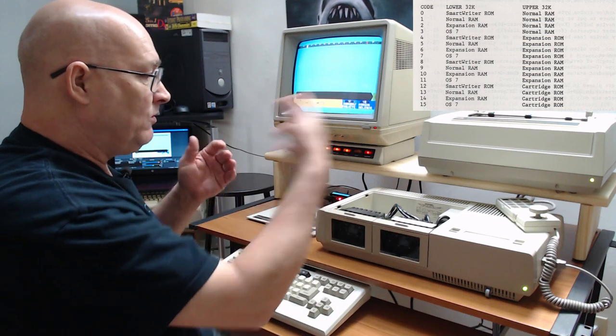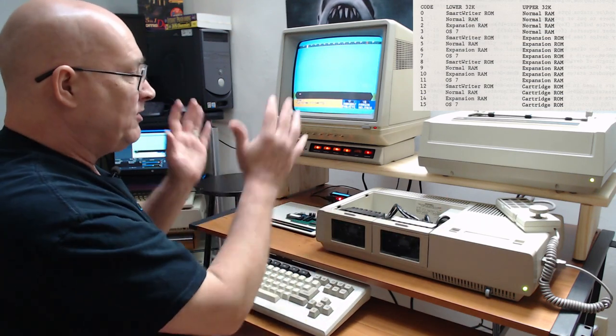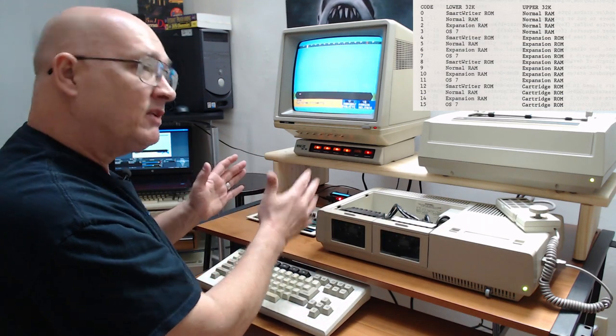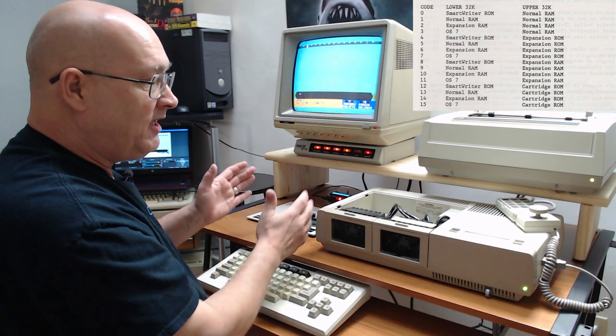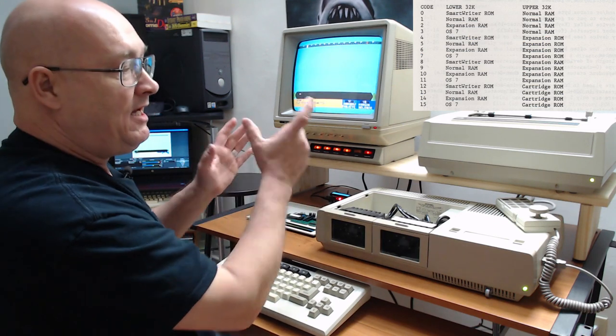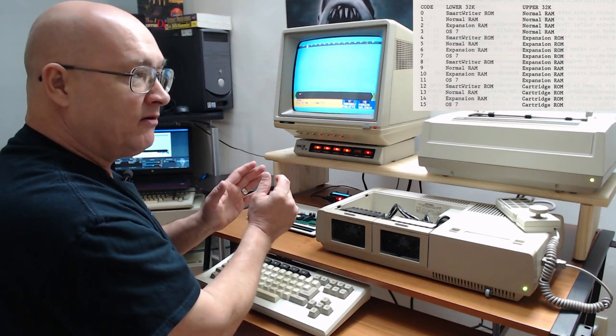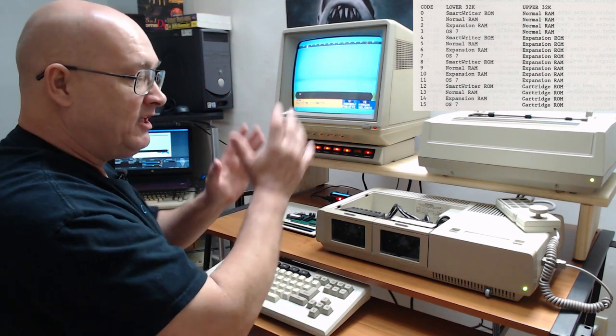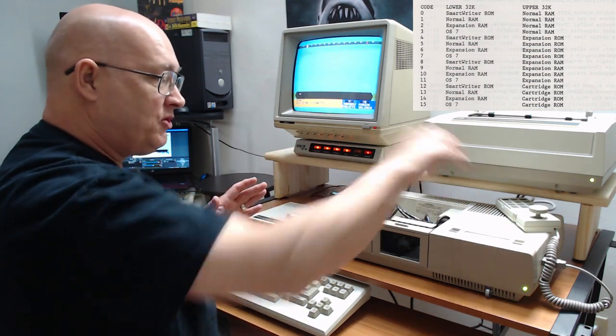If you go into ColecoVision mode, the lower 32K, only 8K really, but the lower 32K is OS7. And there's a 1K of RAM in there. And the upper 32K is whatever cartridge you have.